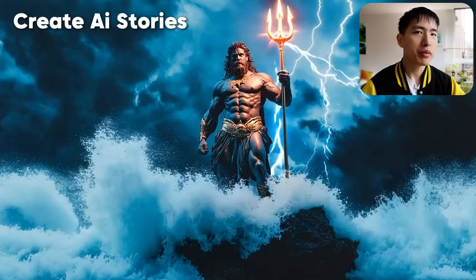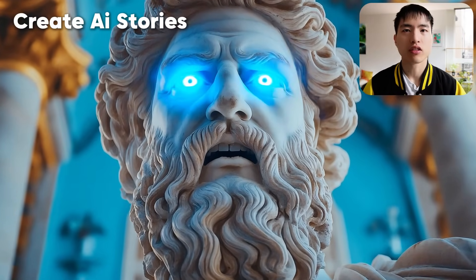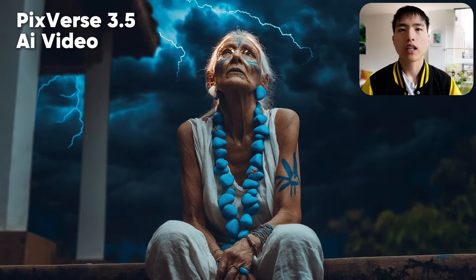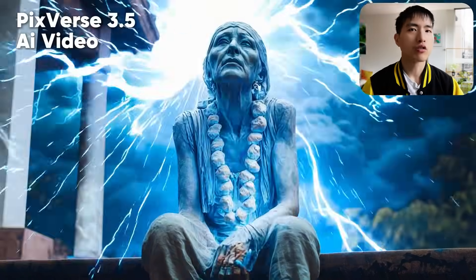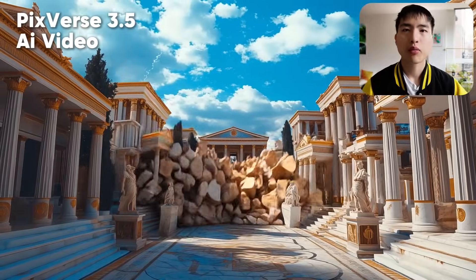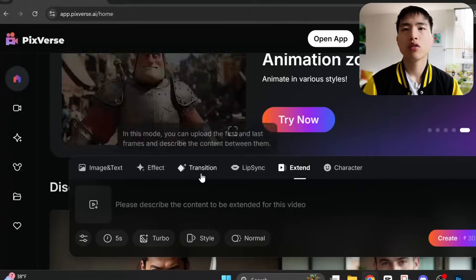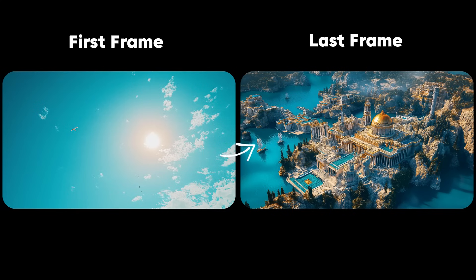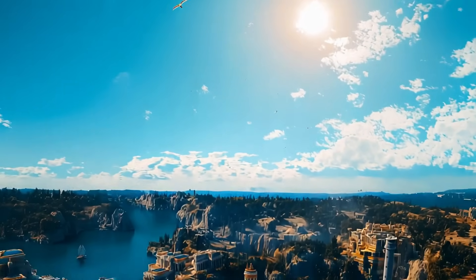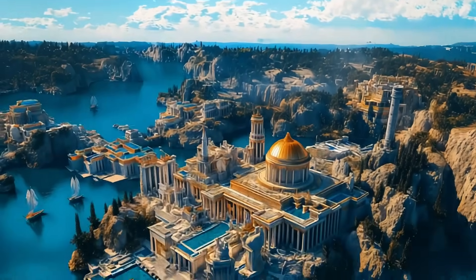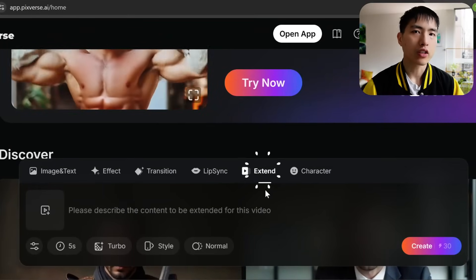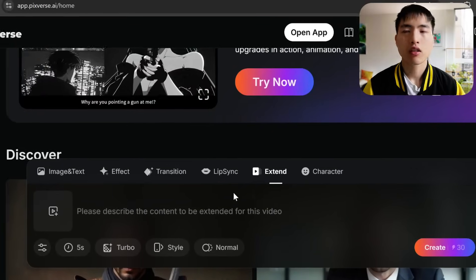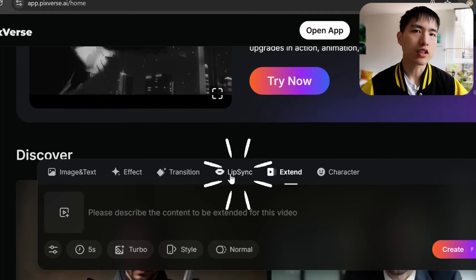In this tutorial, we'll learn how to create epic historical AI animations using PixVerse AI. You can create amazing looking transitions and effects, like a woman turning into stone when struck by lightning, or a temple crumbling apart and flooding during a storm. Using the transition feature, we can direct camera movements in our AI videos by adding a first and last frame and letting the AI fill in what's in between. In PixVerse, you can also extend your own videos and add lip sync to your characters to give them voices.